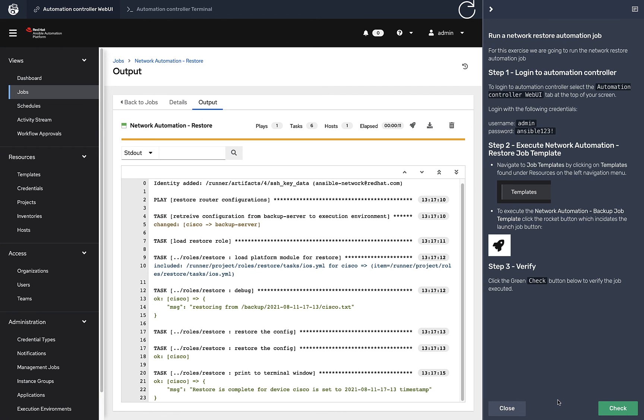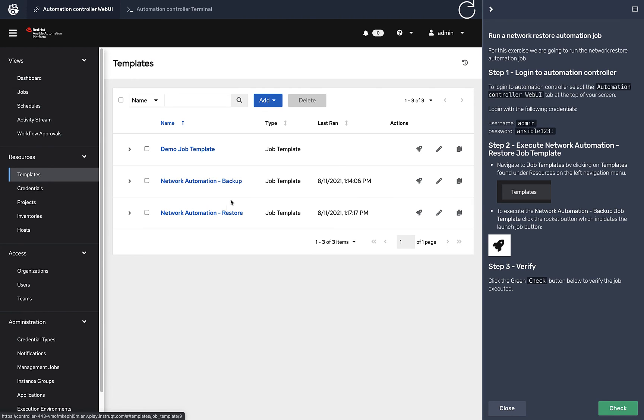That concludes this lab. It's very simple, it's supposed to be simple. Config backup, config restore. I think these are really powerful. You can look at the source code, it's super simple. It's very easy to get started with something like this.